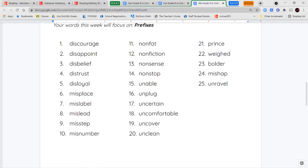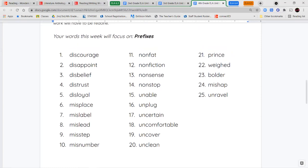Our spelling words this week are going to focus on prefixes. Think about how they change the meaning of the base word as you read through them: discourage, disappoint, disbelief, distrust, disloyal, misplace, mislabel, mislead, misstep, misnumber, non-fact, non-fiction, nonsense, non-stop, unable, unplug, uncertain, uncomfortable, uncover, unclean, print, weighed, older, mishap, and unravel.